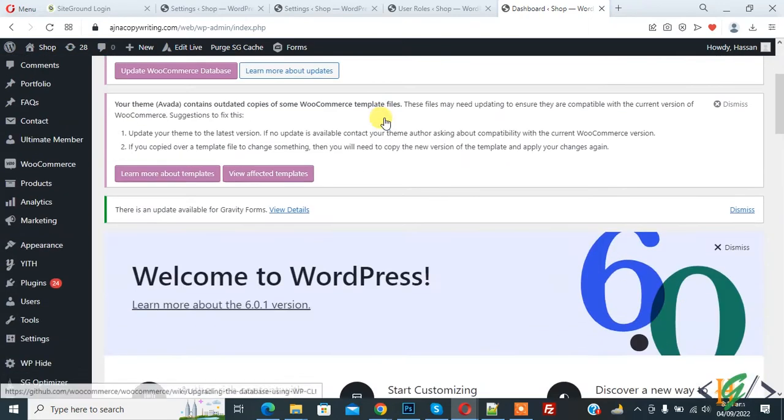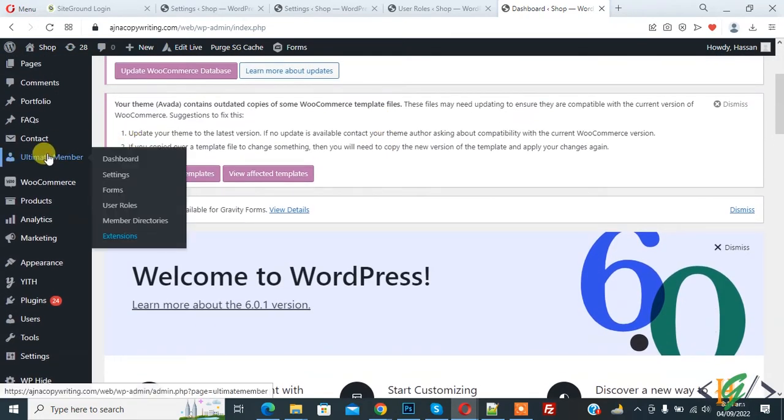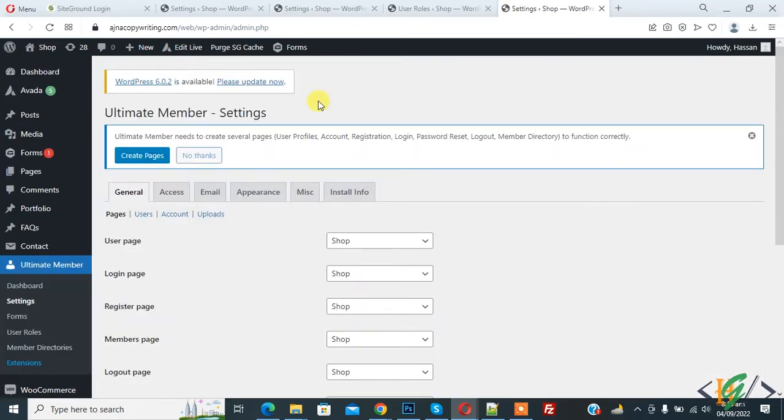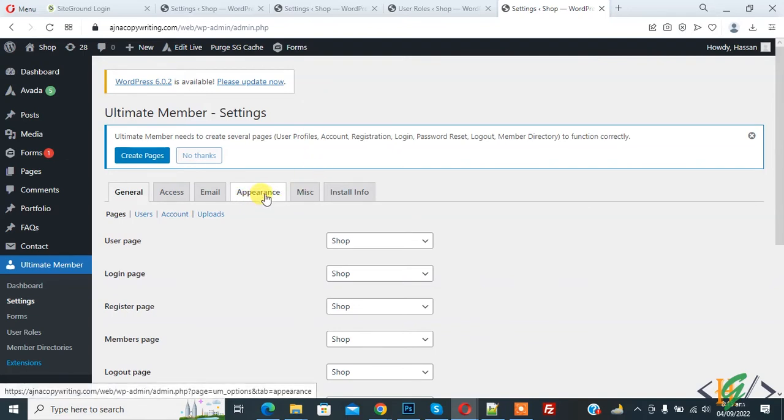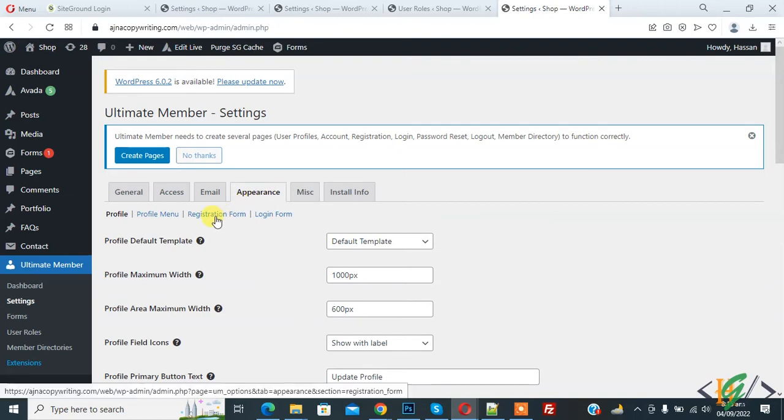On left side you see Ultimate Member, so go to Settings and click on it. Now setting open and you see Appearance tab, so click on it. Then in Appearance tab you see Registration Form, so again click on it.